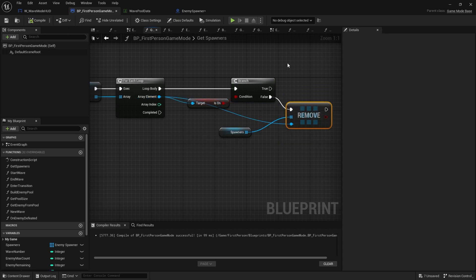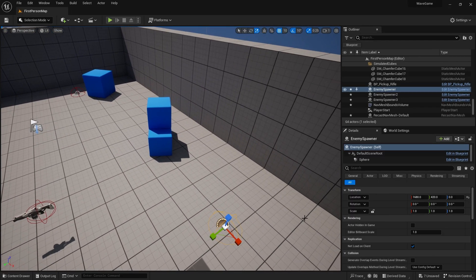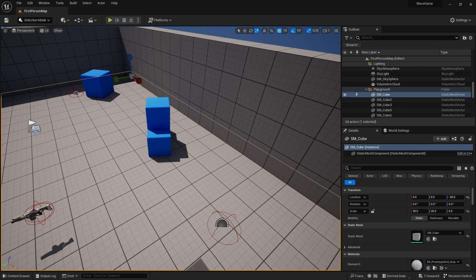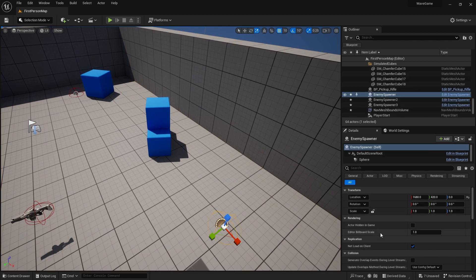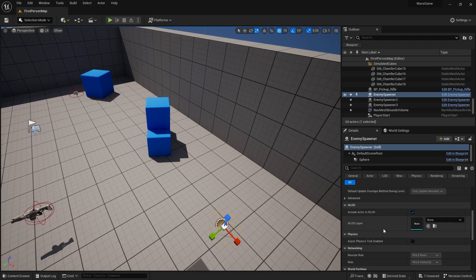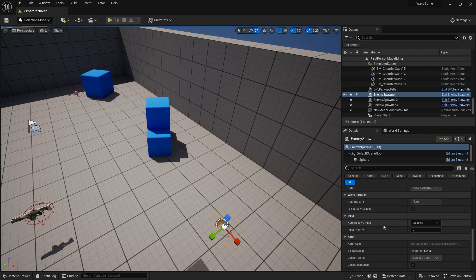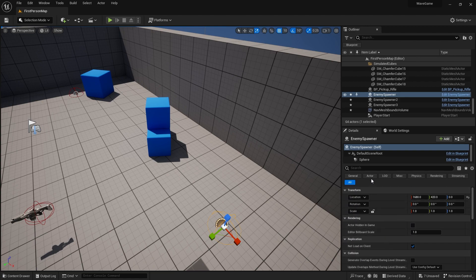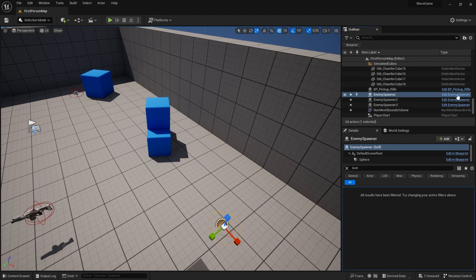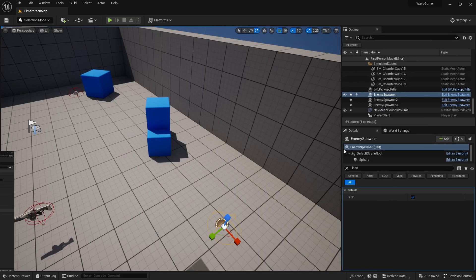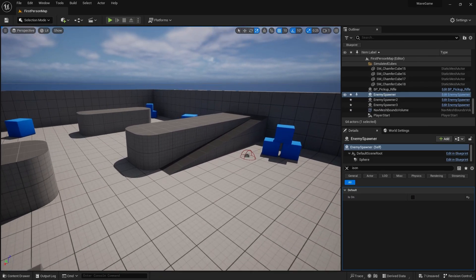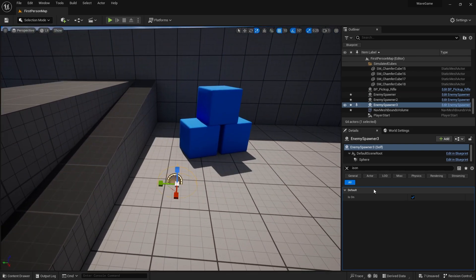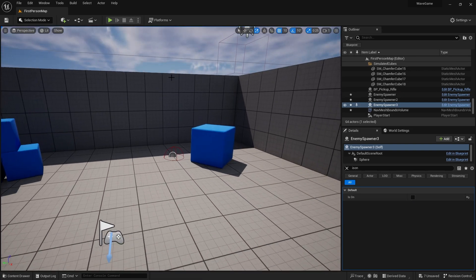So if it's off, it won't add it, it'll remove it from the list. So test that out. For example, if I go to this spawner here and tell it to be not on. Oh, I didn't compile it. There you go. Okay, now I can turn that one off. And I'll turn this one off as well. So now, only this one will be spawning enemies.